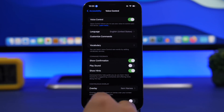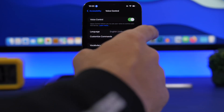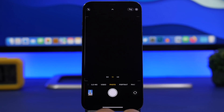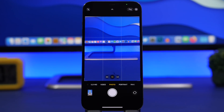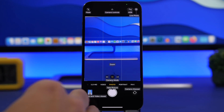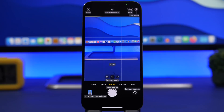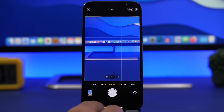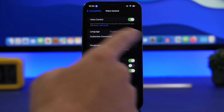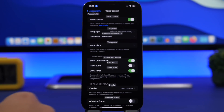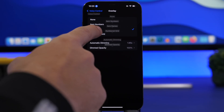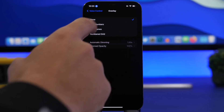You can use this trick as long as you have Voice Control enabled. Go to the Camera app and you can see it shows you the names of all the buttons. You'll need to go to Overlay and choose what you want to see — you can choose None, Item Names, or Item Numbers.